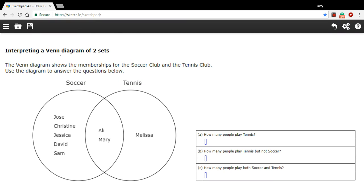In this problem, we are interpreting a Venn diagram, and Venn diagrams are these things made up of circles, and they show what are members of sets, what things belong to some category.